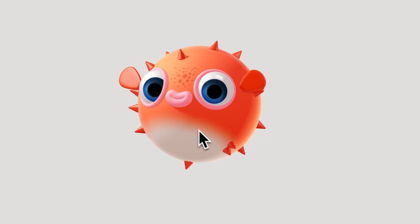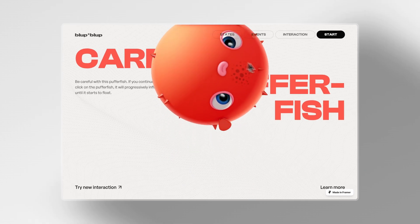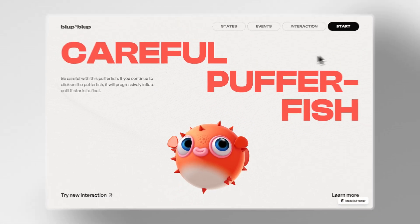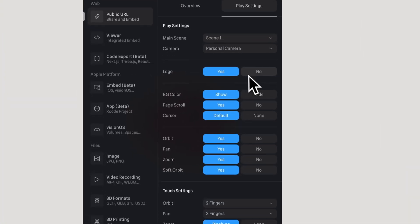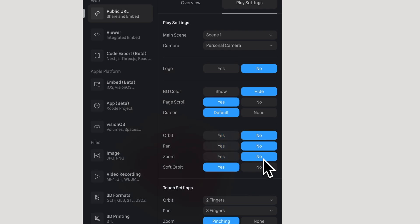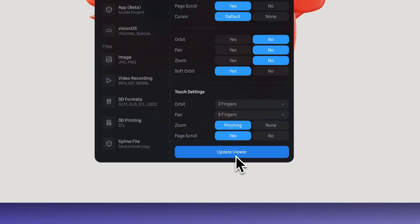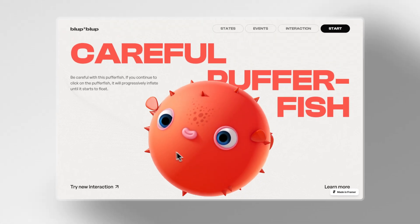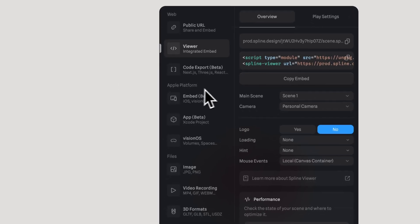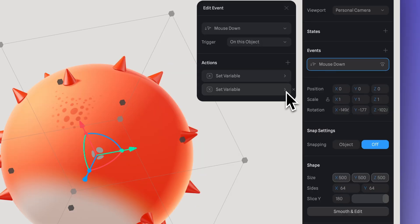Now when our mouse approaches the puffer fish it has a nice touch that helps the user perceive something will happen when they click. You can export your Spline scenes to your websites — it's super easy and code-free. In export settings, hide the Spline logo, set orbit pan and zoom to 'No', and activate the on-hover option. Then update the link and copy the Spline viewer embed to add to your website, or export as an experience to integrate into iOS projects.